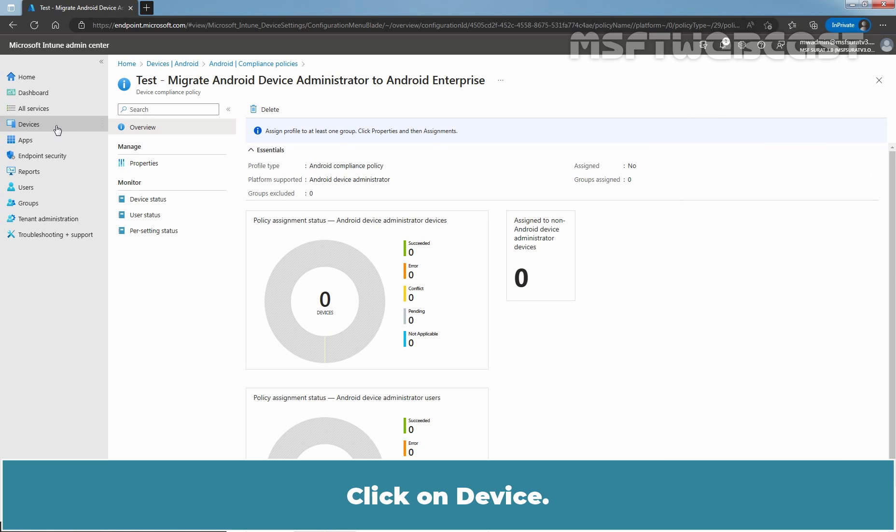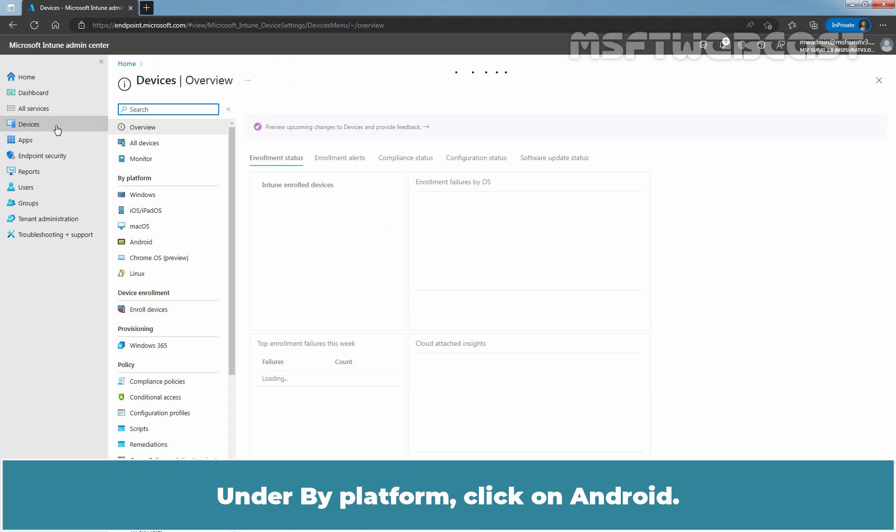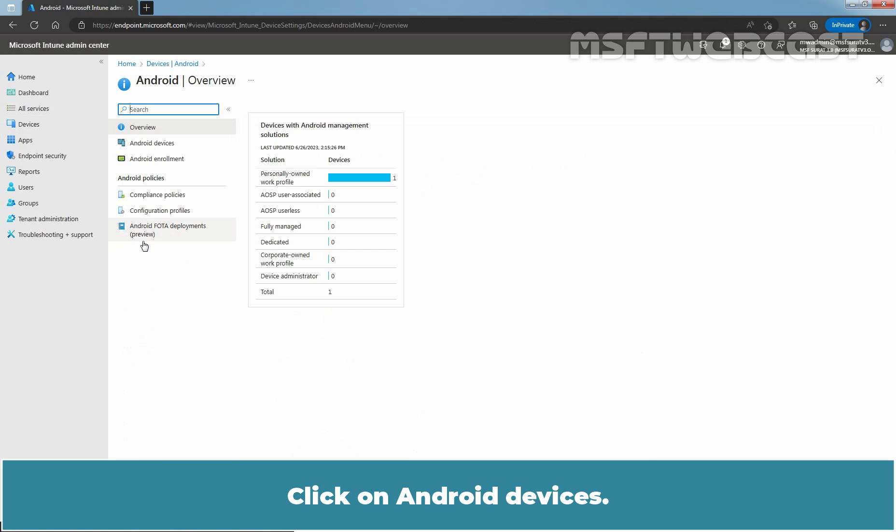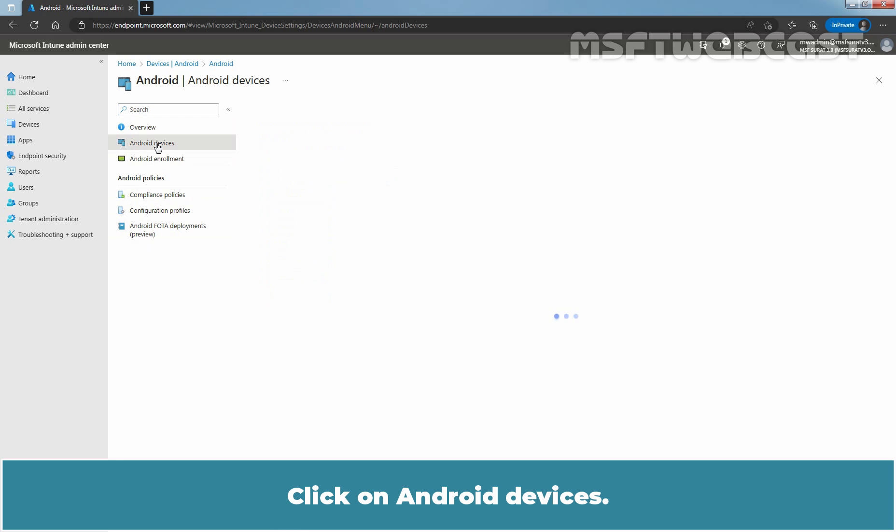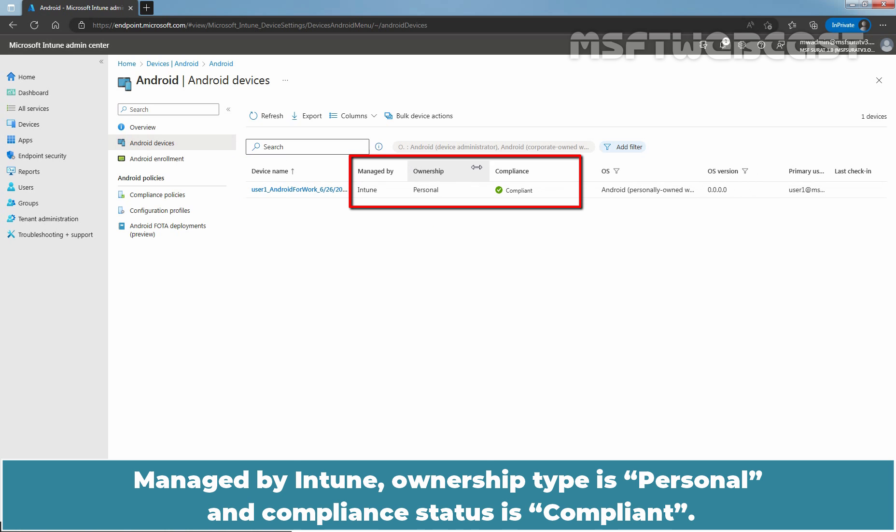Click on Devices. Under By Platform, click on Android. Click on Android Devices. We can see our device name User1 Android for work.